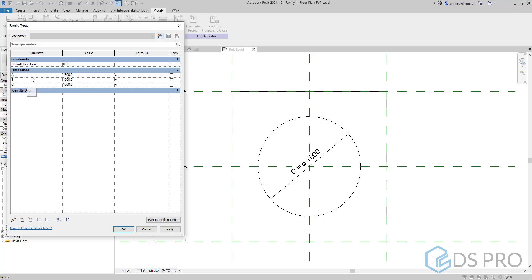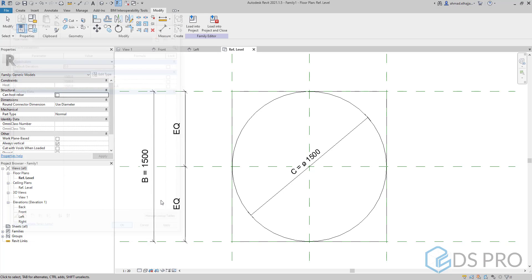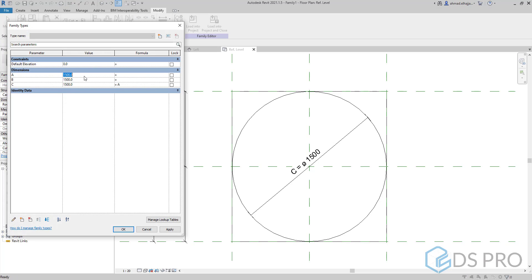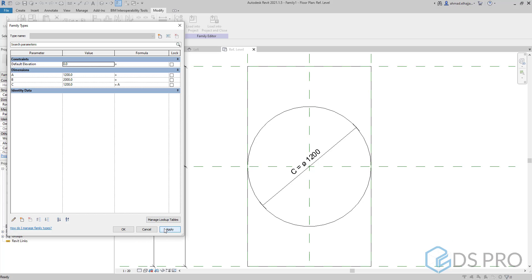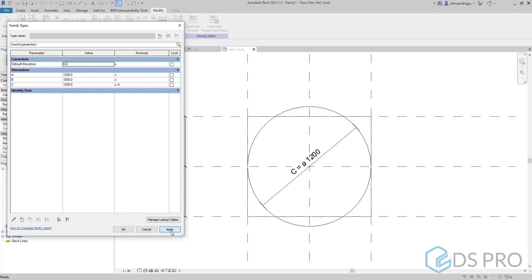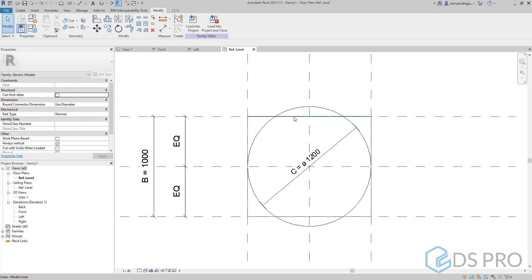Now I want to put a formula in this family. Let C be equal to A and apply. So when we modify the value of A, the value of C will be modified accordingly. We can change B also.